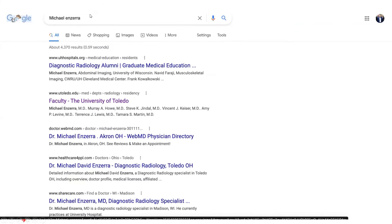A former co-resident of mine who does not have social media — if you search his name, you'll see his hospital where he worked and then where he went to med school, but then WebMD and healthcare sites. It's relatively nonspecific and doesn't really give a lot of information about you.